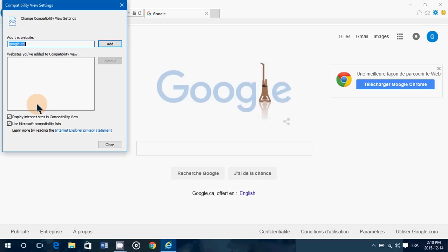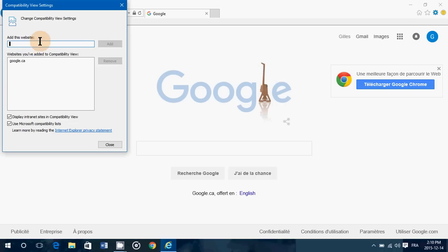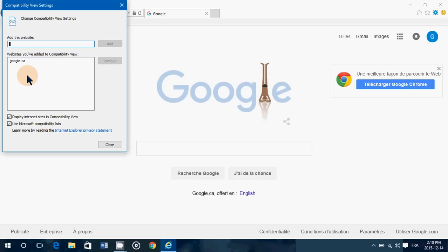So what you do, all you need to do is go and enter the website's web address there and click the Add button. And what it does, it's going to show you that it's added to the list. So next time you go to this page, it's going to be shown in compatibility mode because it knows that that website needs to do so.